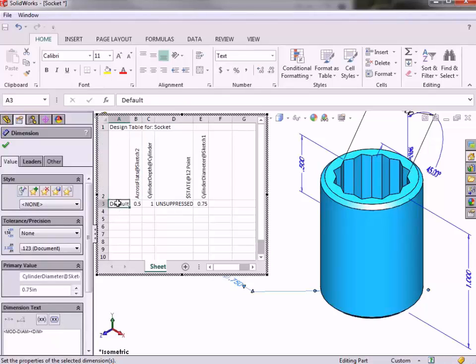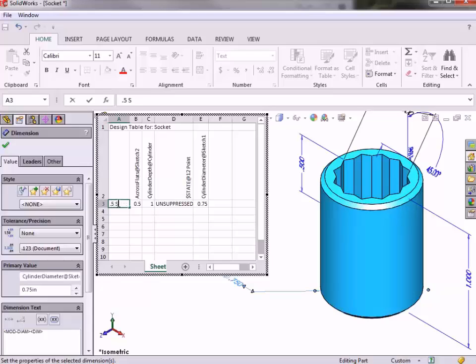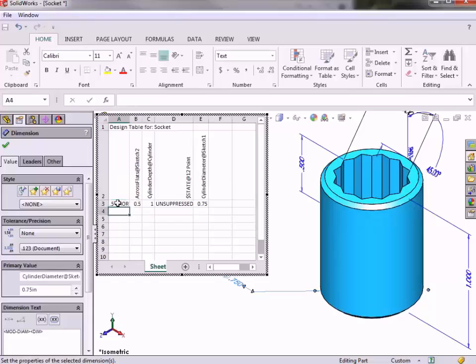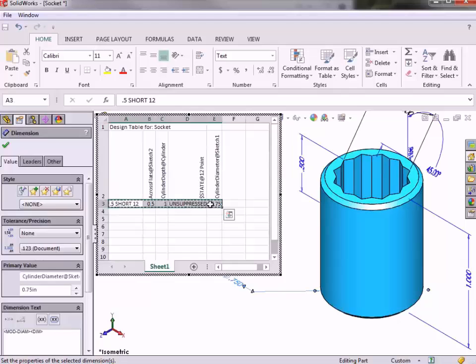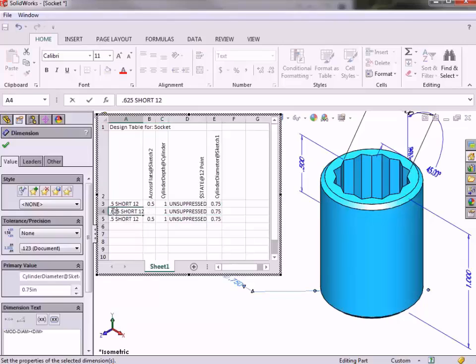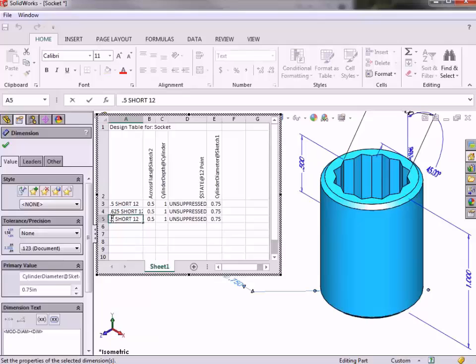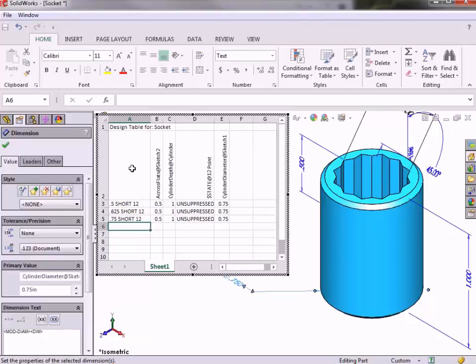This default configuration represents the model in what I will call 0.5 short 12. 0.5 is the size of the hex, 1 is the short length, and this is a 12-point socket since the pattern feature is unsuppressed. I'll copy and paste this entire row into the next two rows to create the next two configurations. I'll name this next configuration 0.625 short 12 and the next one will be called 0.75 short 12.